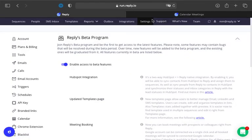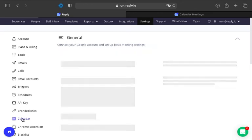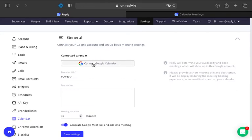To get started, navigate to Reply Settings page and make sure beta mode is enabled for your account. Then, navigate to the Calendar tab and connect your Google account with calendar permissions.